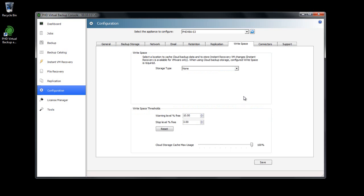The amount of space allocated can be adjusted using the slider control at the bottom of the dialog. For Citrix, Writespace is used only for caching cloud backup data, so no additional options are required.